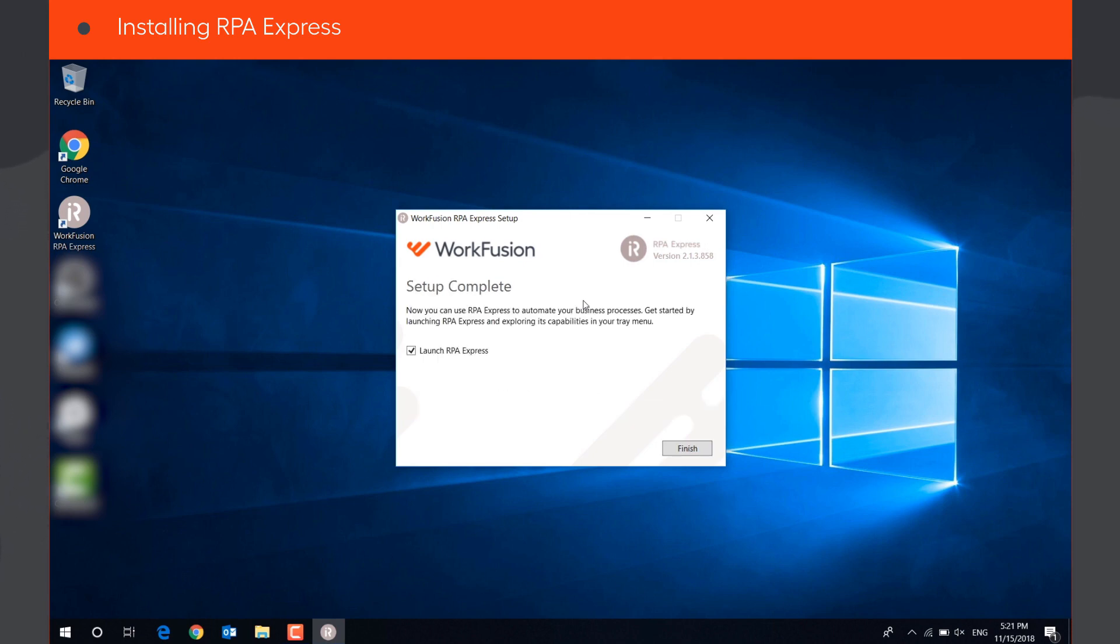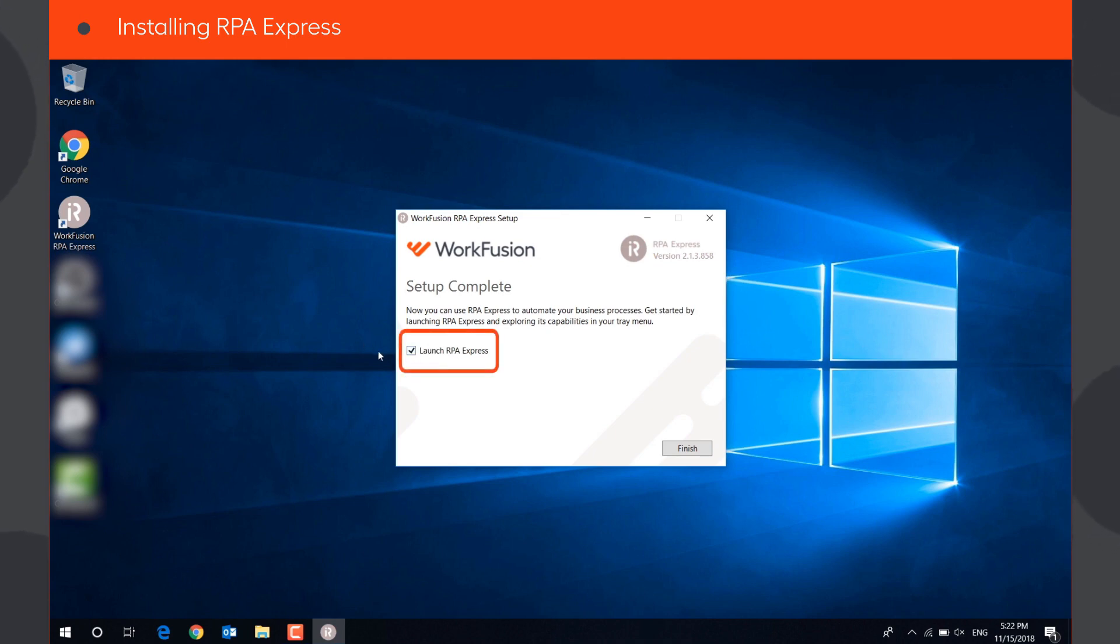At the end of a successful installation, you will see the Setup Complete message. You can launch RPA Express from the installation wizard, or by clicking the desktop icon.